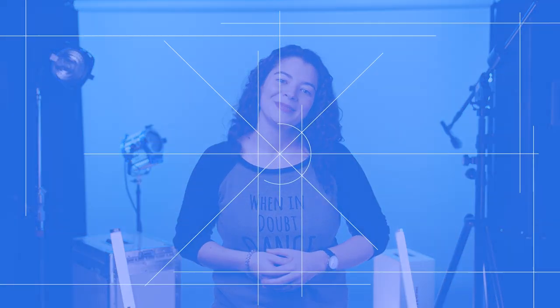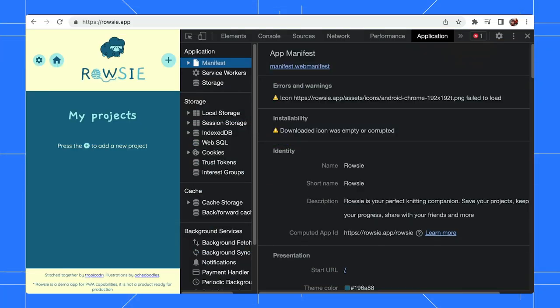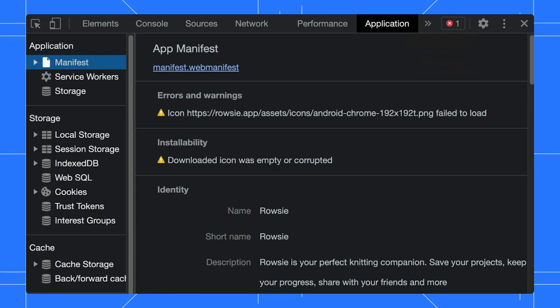First up, for installability, you will need a manifest file. It is a JSON file that contains information about how your app looks and a couple of other neat features. To get information about your manifest, visit the application panel, and it is the first pane in that window.